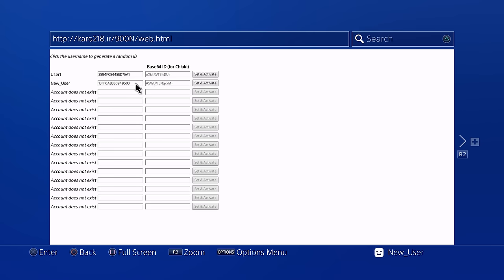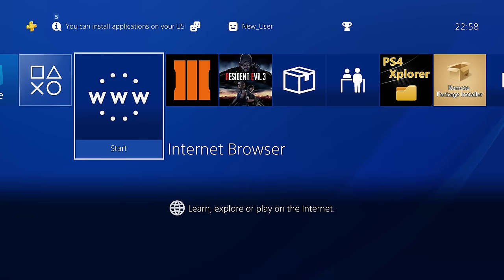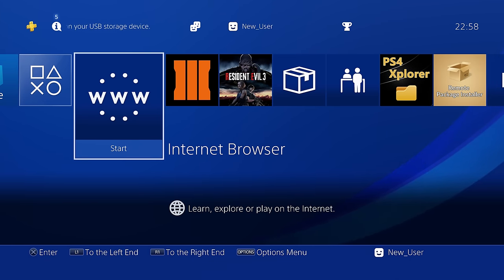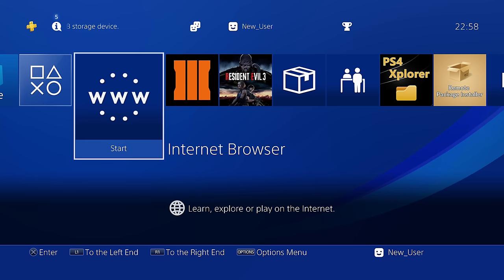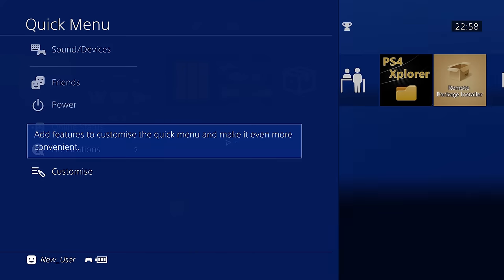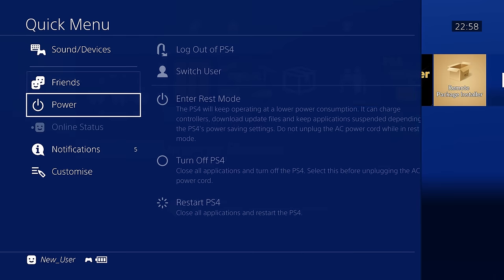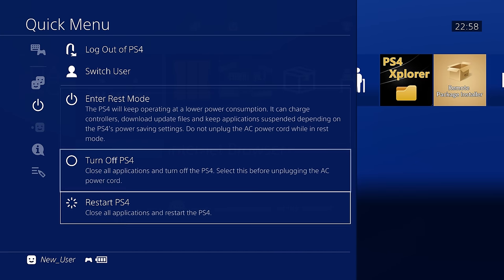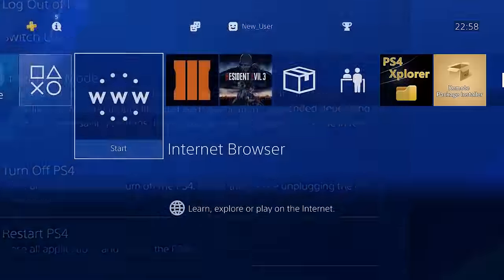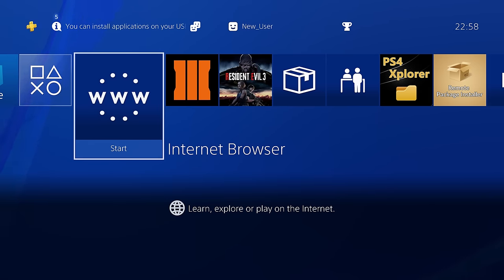That should basically be it. If you restart your PS4, you should now have access to the save data option in settings and be able to transfer save files from the PS4's hard drive to the USB drive. It may take a couple of restarts for the option to work, but it should fix it and you'll be able to access that option.